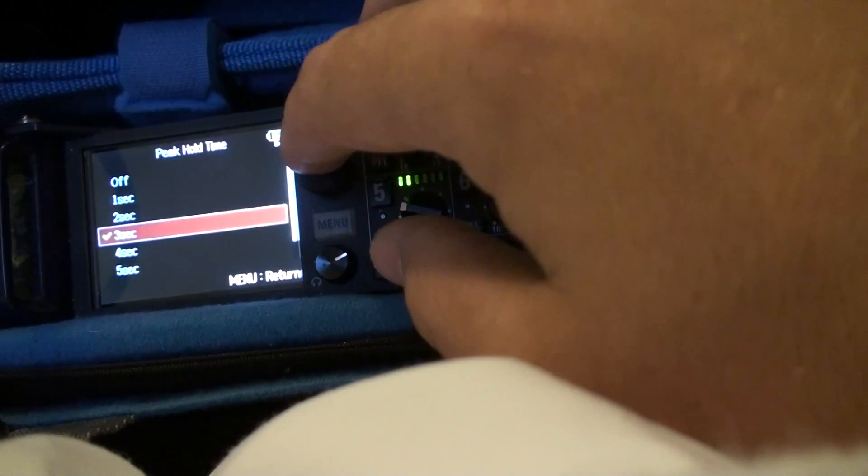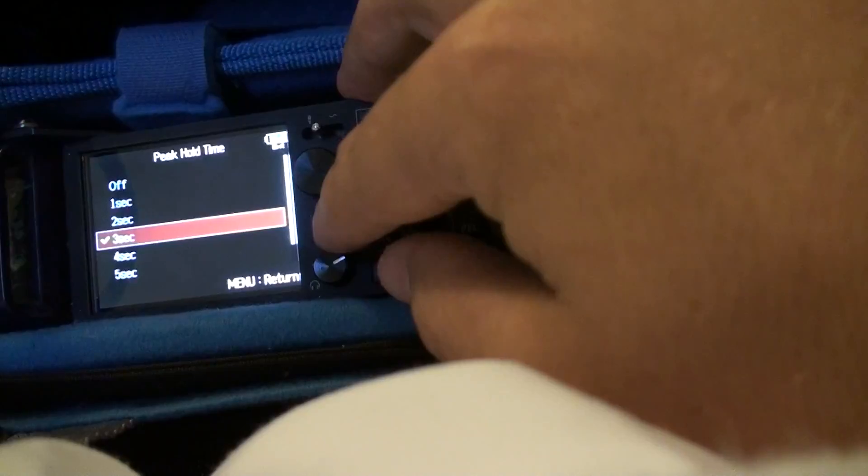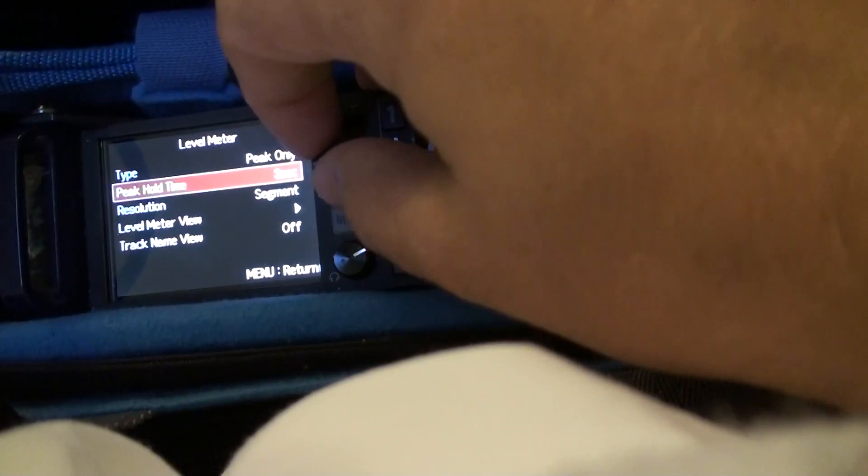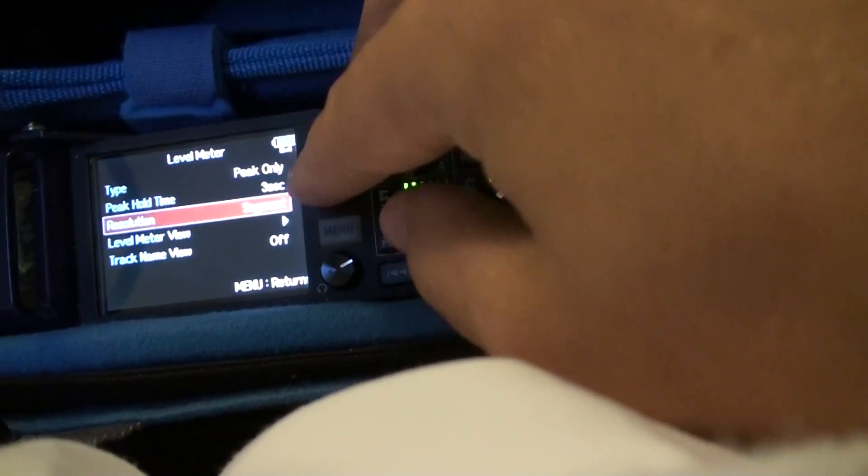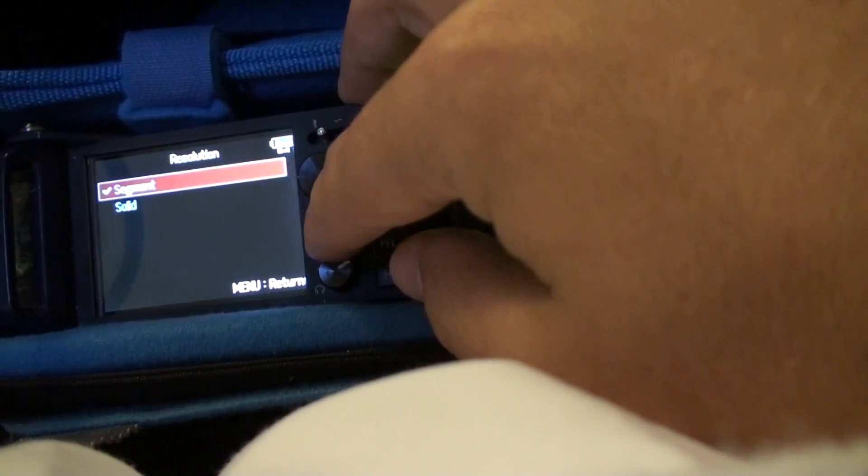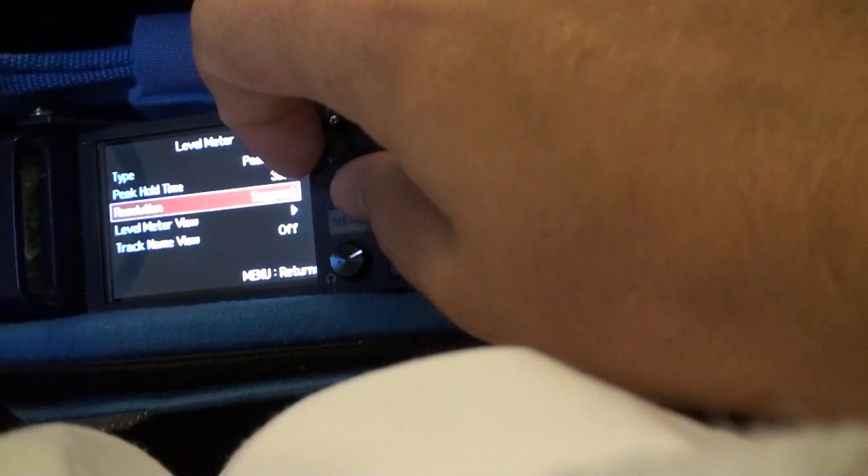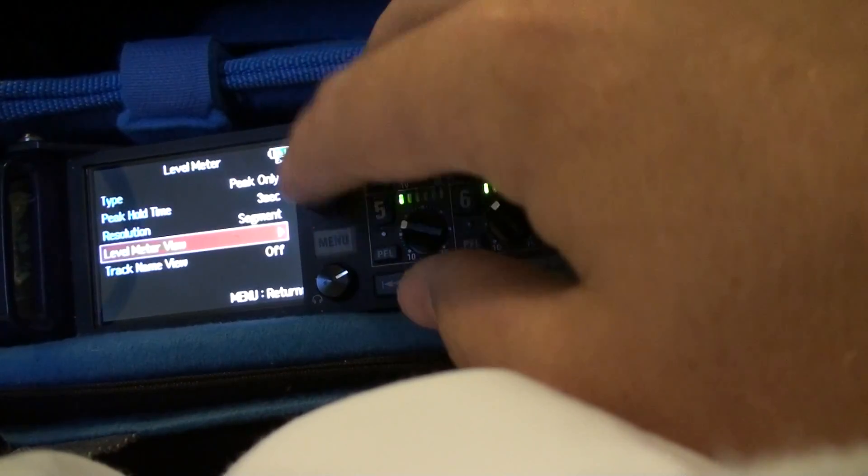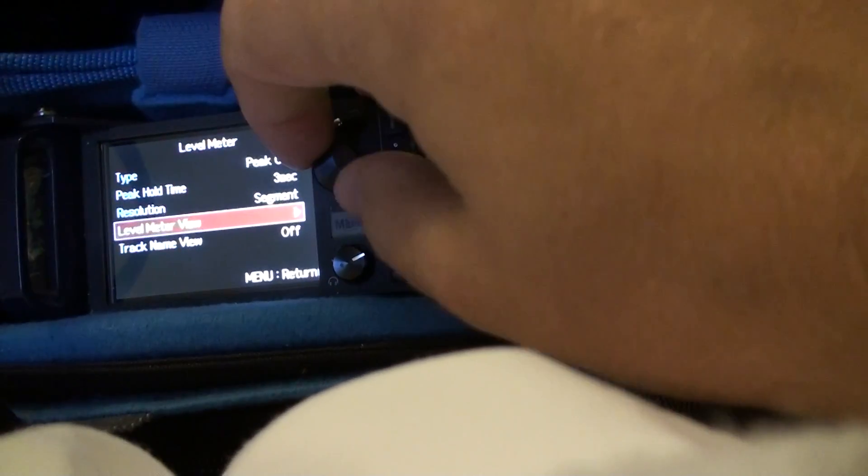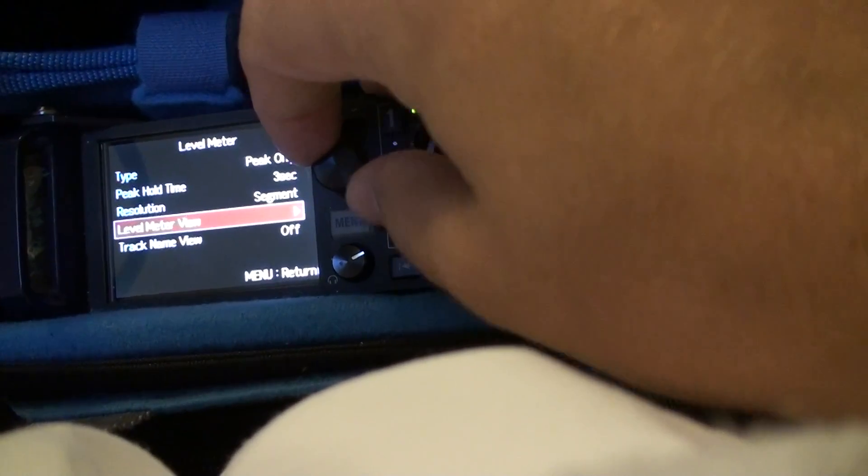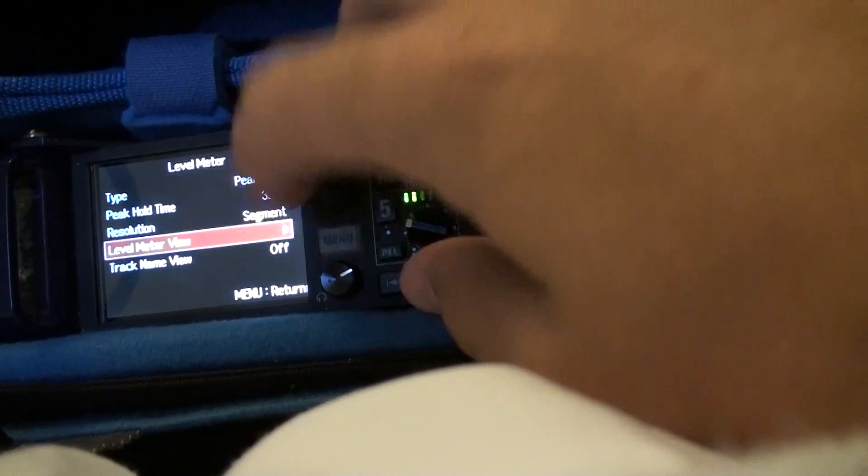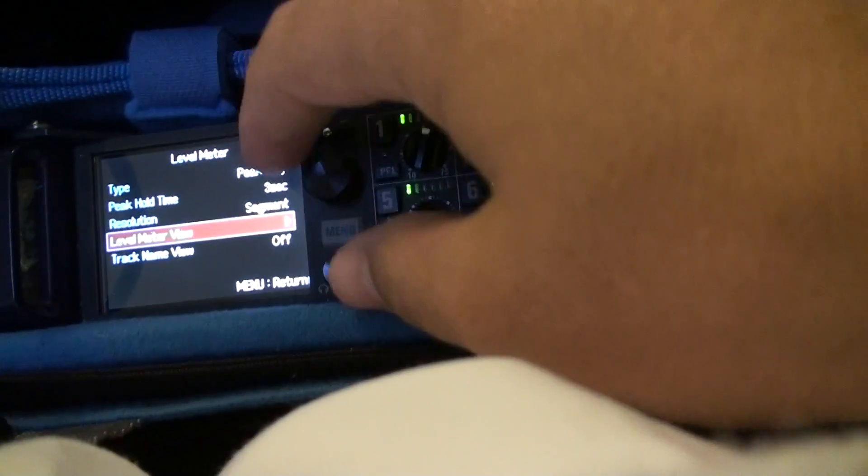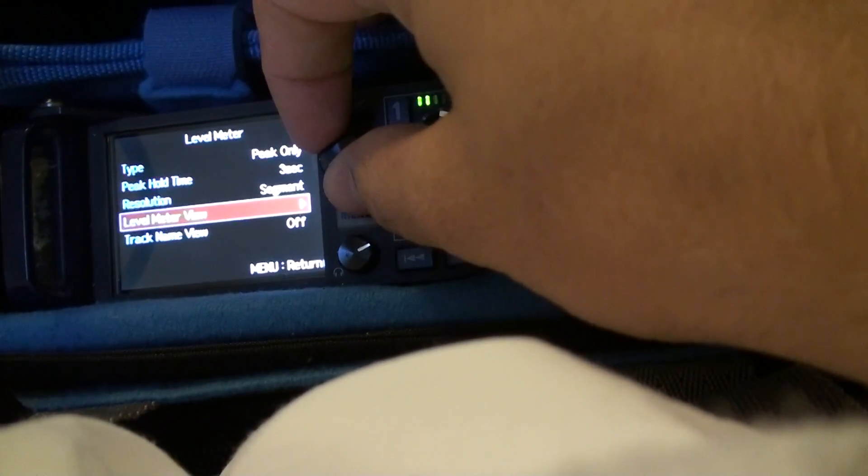Peak hold time, you have three seconds. Just a little segment. I usually have segments so you can see better than just the clear view. It just makes it a little bit easier.